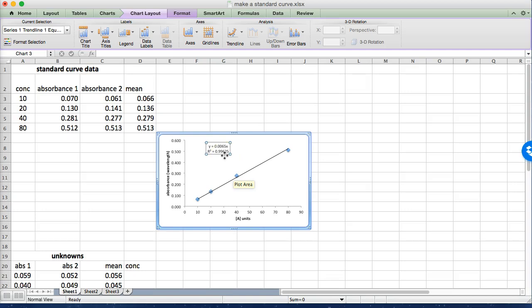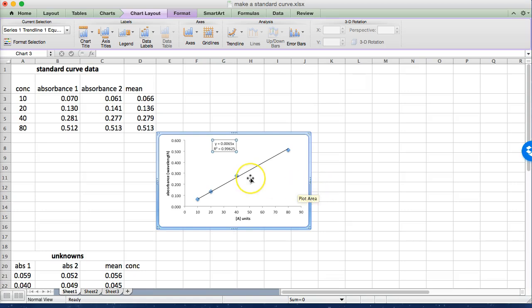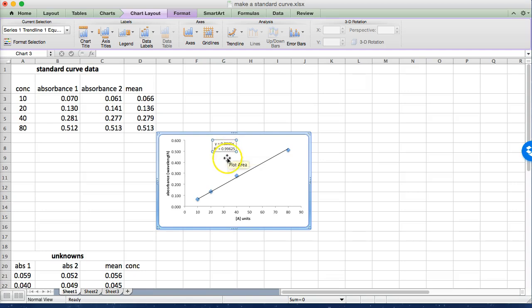This might be a little small in the video but my r-squared value is 0.99625 so a perfect fit would be one. You wouldn't expect to get one very often because that just doesn't happen. Anything for this type of a standard curve you would expect at least 0.98 for an r-squared value because you've controlled the concentrations you should get pretty consistent measurements. And then we have our equation y equals 0.0065x which we're going to use to calculate the concentrations of our unknowns.